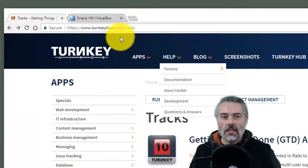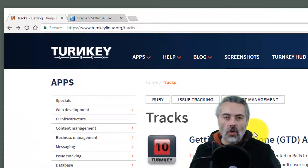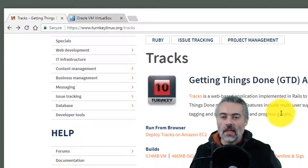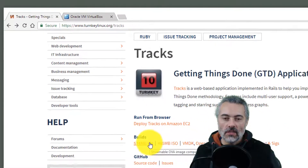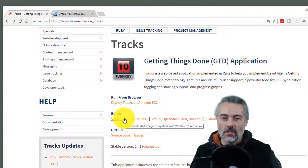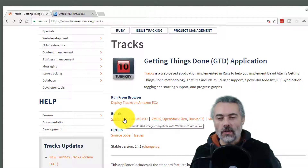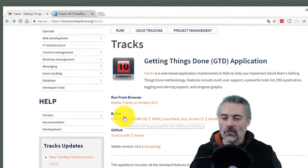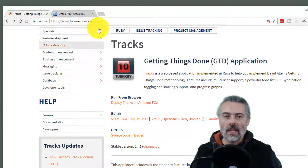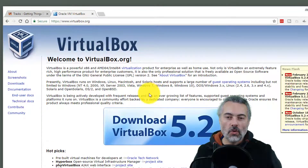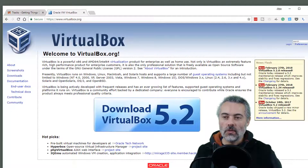If you go to turnkeylinux.org/trax you can download the Trax VM. I'm going to download the streamable OVA image, which can be used with VMware or VirtualBox. I'll be using it with VirtualBox, which is currently version 5.2.